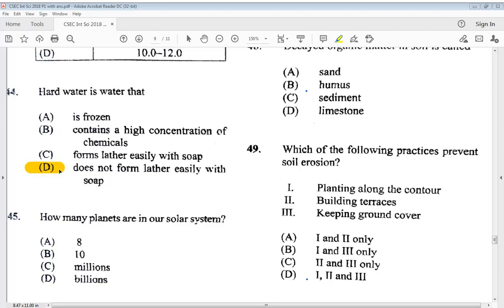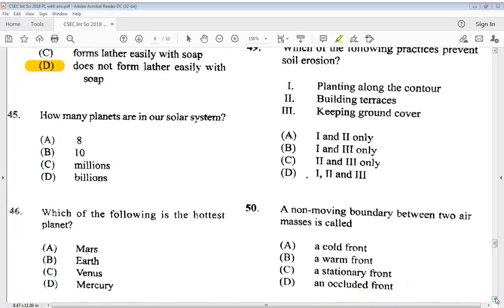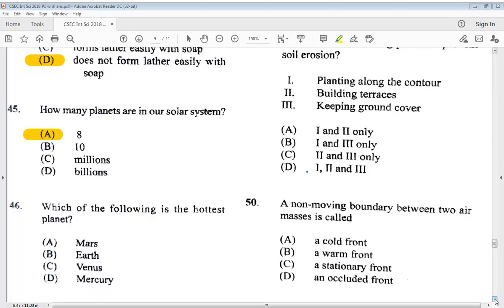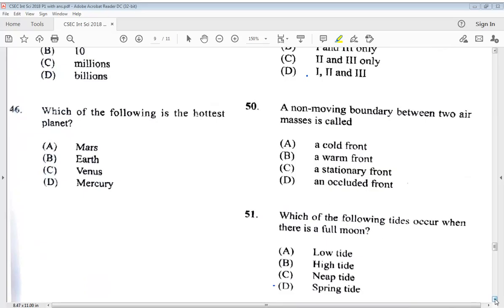Question 45: how many planets are in our solar system? That's an easy one — the answer is A, 8. Question 46: which of the following is the hottest planet? A) Mars, B) Earth, C) Venus, D) Mercury. The answer is D, Mercury.